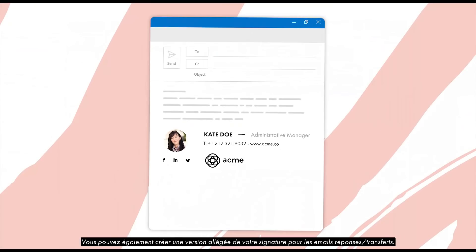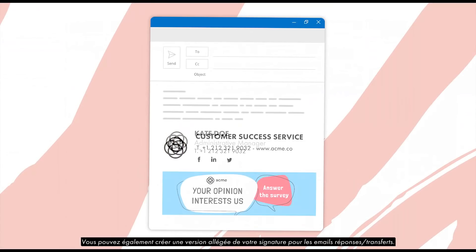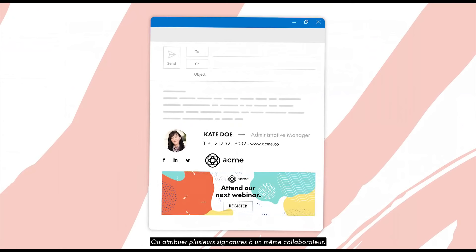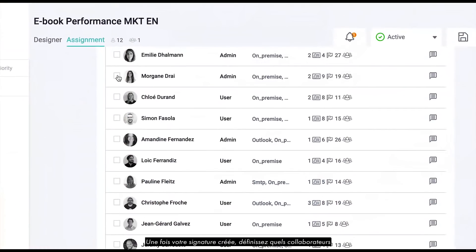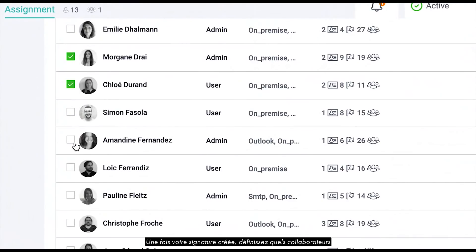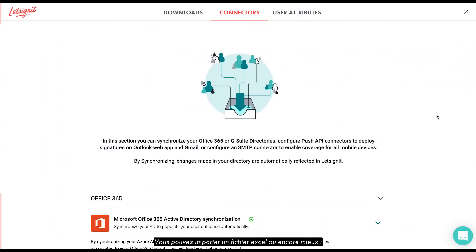You can also create a lighter version of your signature for when you respond or transfer an email. You can even assign multiple signatures to the same employee. Once your signature is created, define which employees or groups of employees will benefit from it. You can import an Excel file,